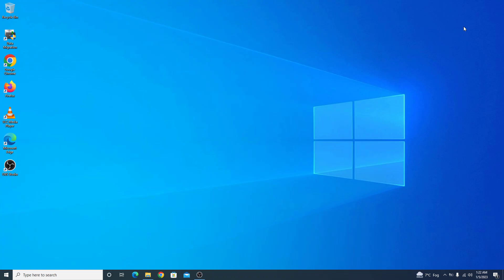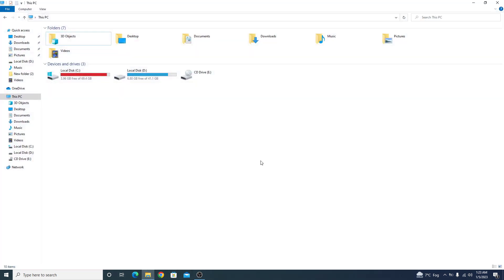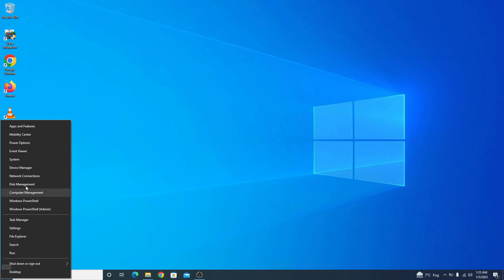Now if we connect our USB drive with this computer, you can see the USB icon here but it's not showing up in my computer or you can say the USB drive is not usable. To fix this issue, right click on start menu icon and click on disk management.